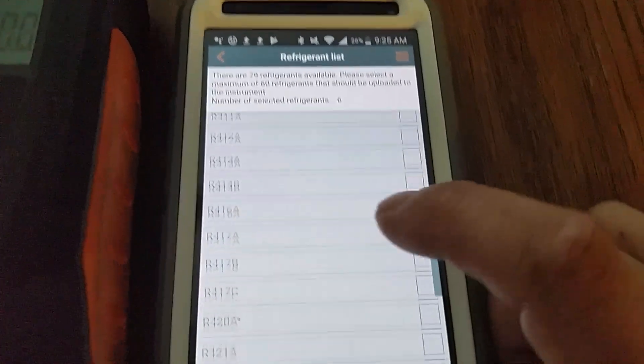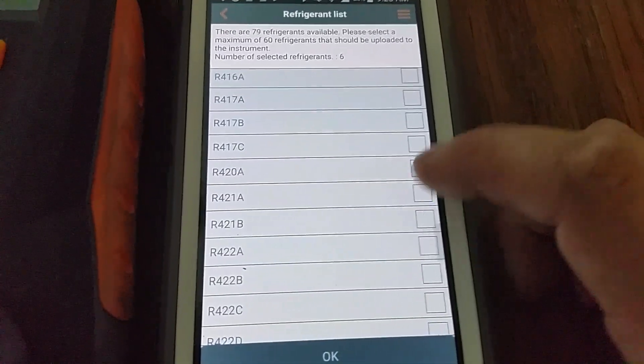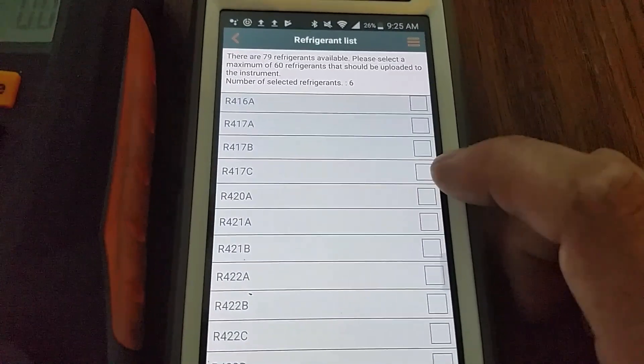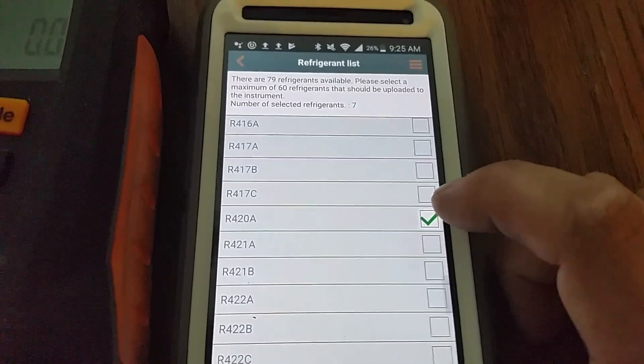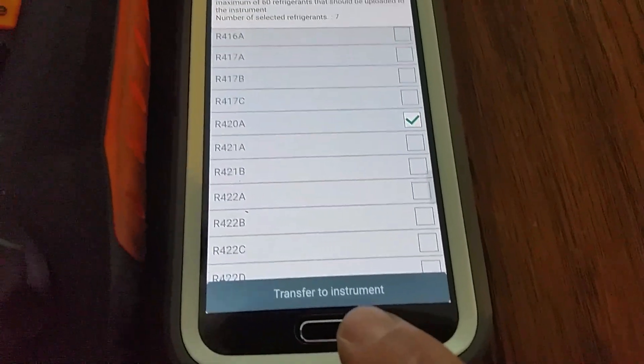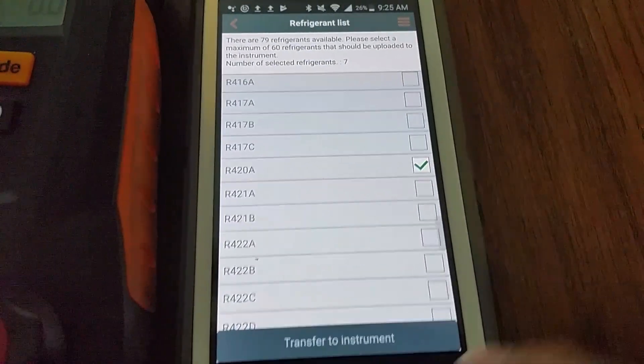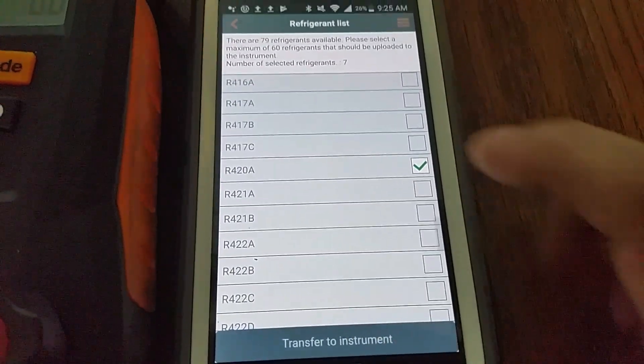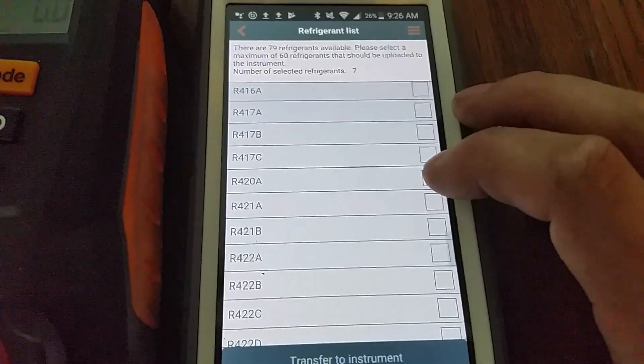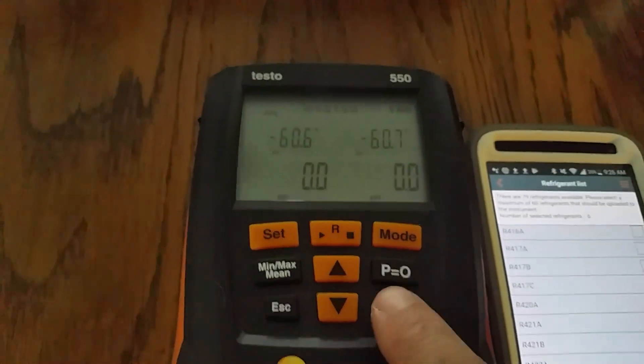And once you're finished, mine just says OK but if you were to just select a refrigerant, it'll tell you transfer to instrument. All you do is click that, transfer to instrument, and it will reflect this list on your gauges.